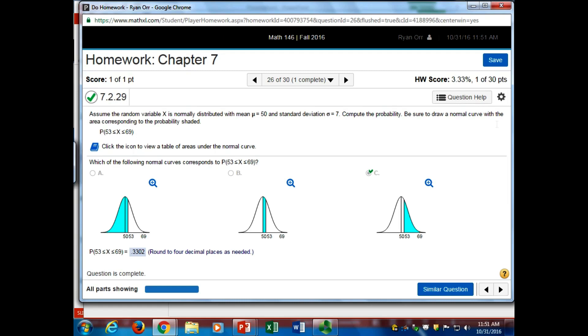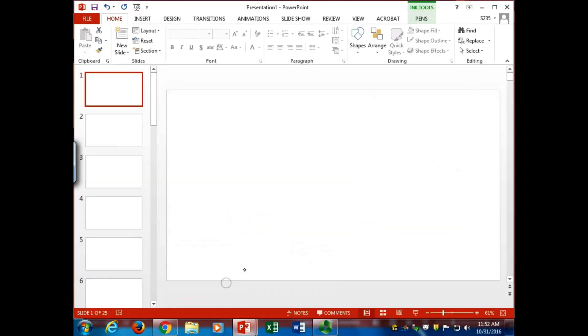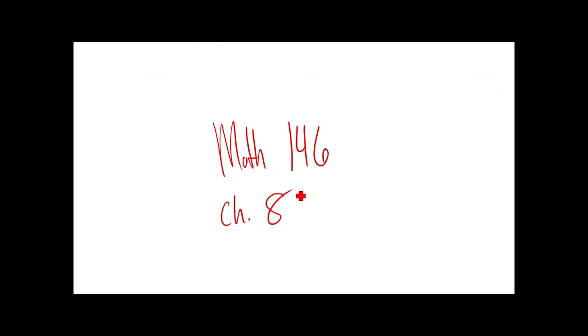Any other questions? That's a good refresher of what we did last Thursday. We're going to look at some new stuff now. I couldn't find my Chapter 8 notes, so I'm just going to write them by hand, but that's going to be all right. They won't be nice and typed, but we'll all survive. So I'll do Math 146, Chapter 8.